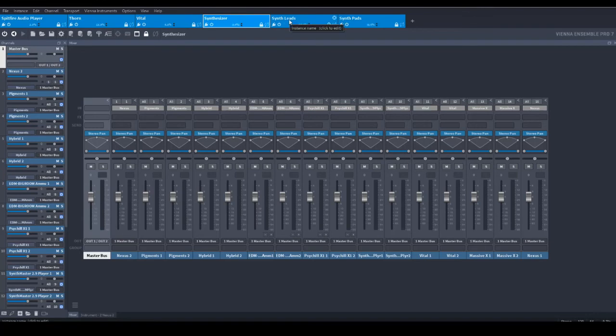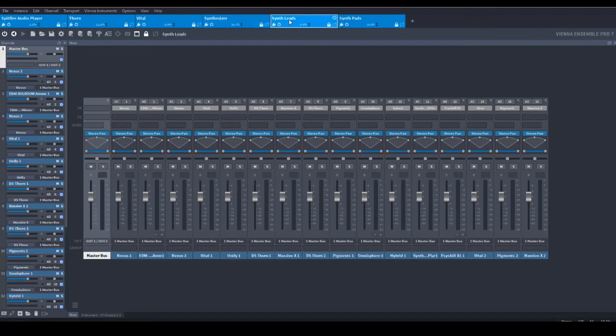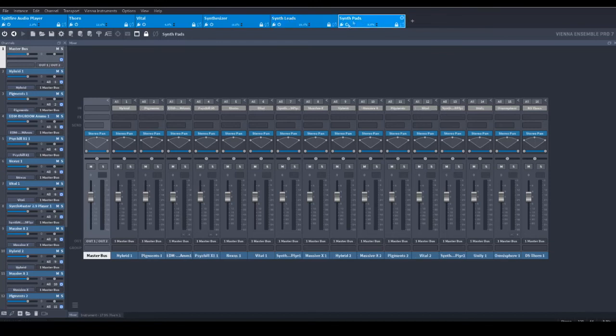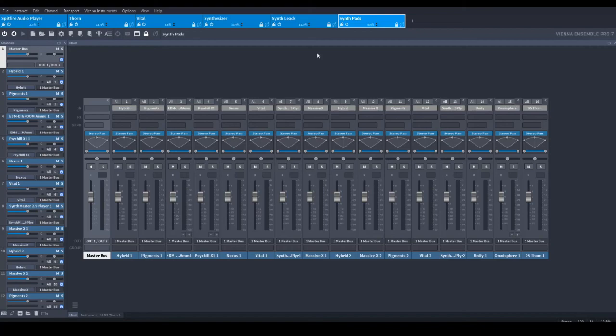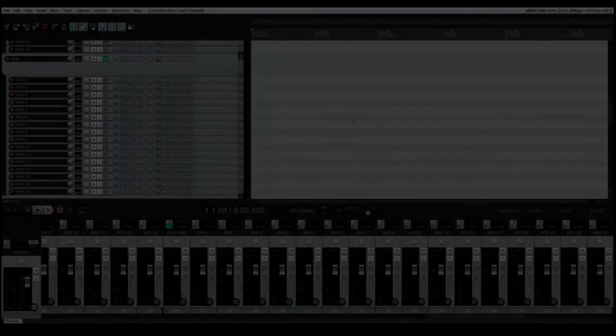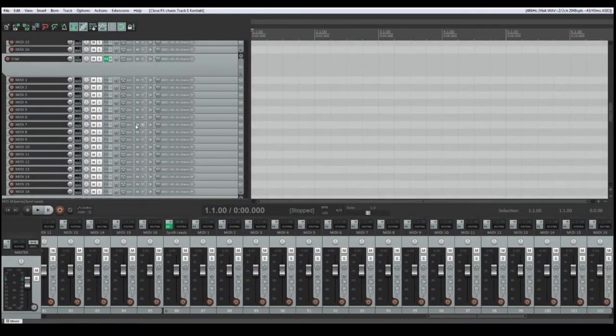This instance of VPro is occupied by several synthesizers that are reserved to produce lead sounds. And this instance of VPro is assigned to pad sounds. And this structure corresponds to the folder structure in the DAW.